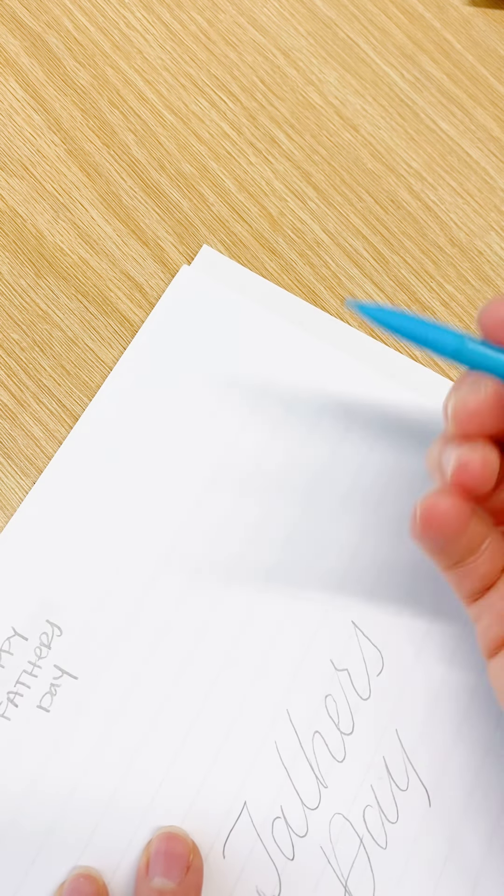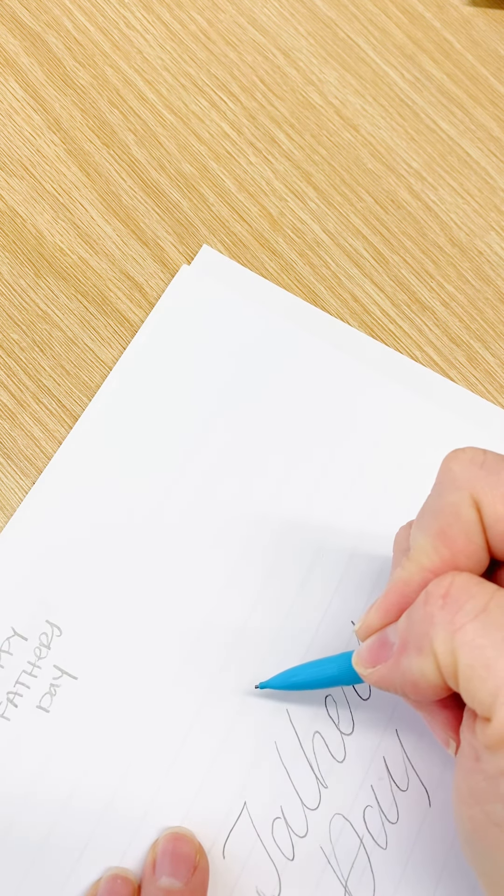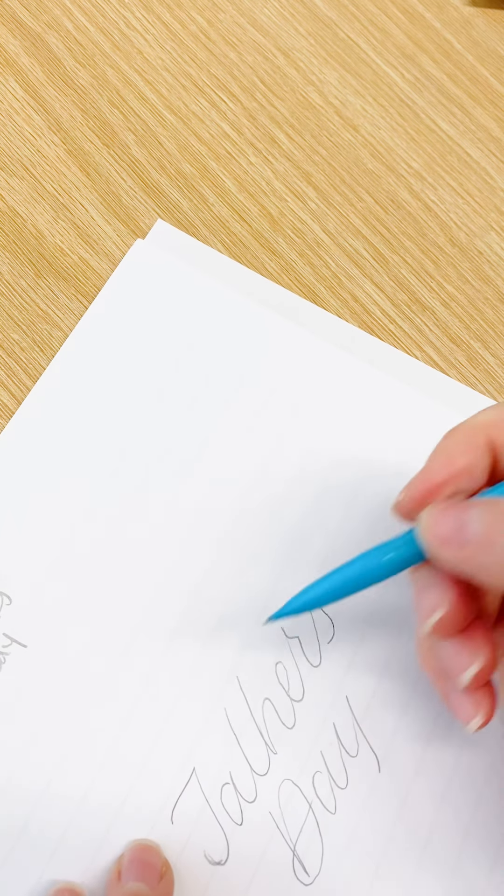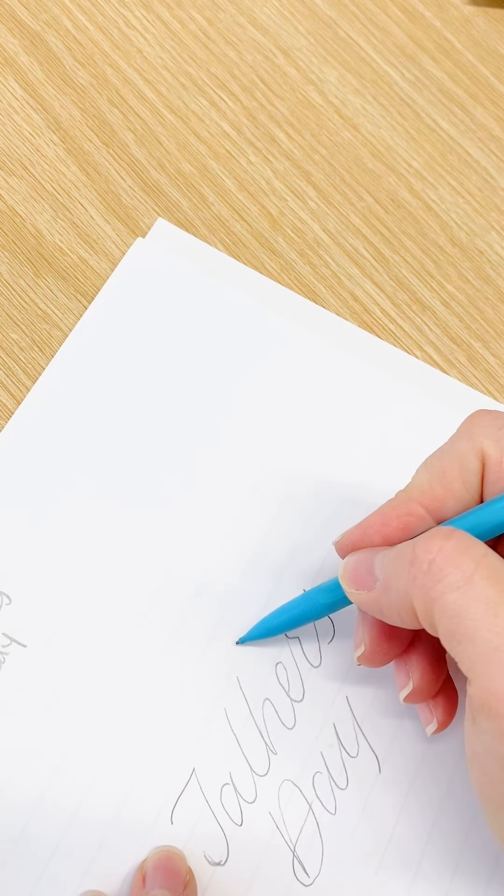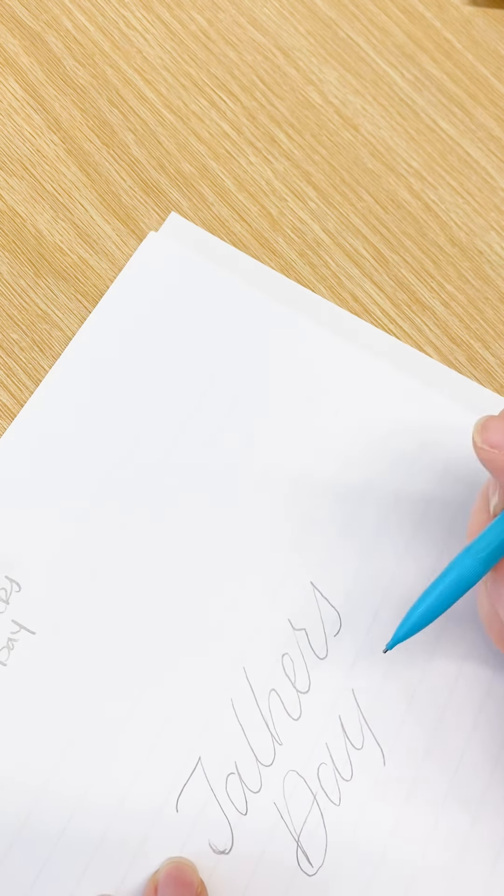And then the last one that I have is Happy. I think actually I'm going to write Happy just in all caps.